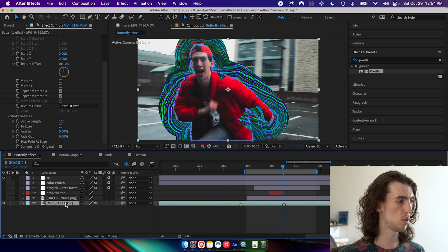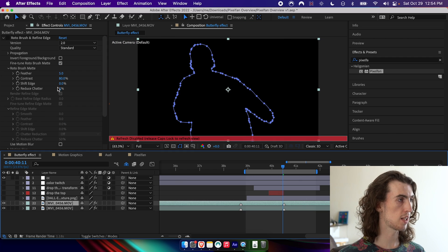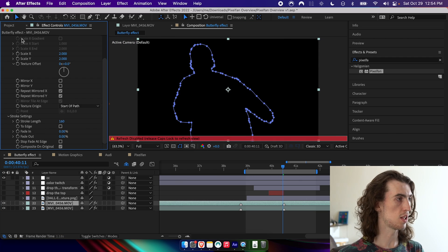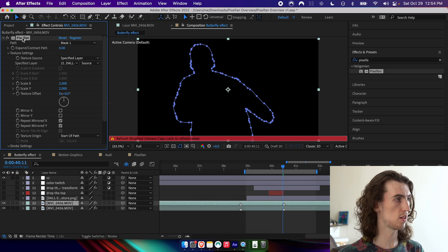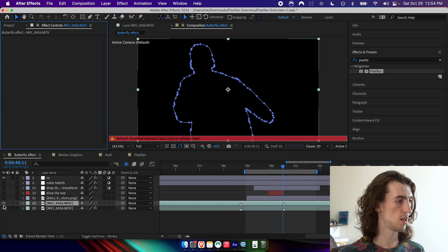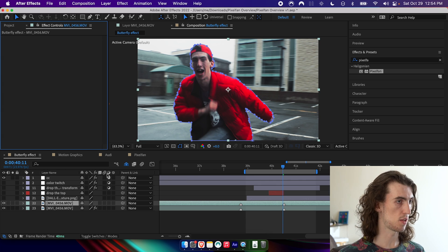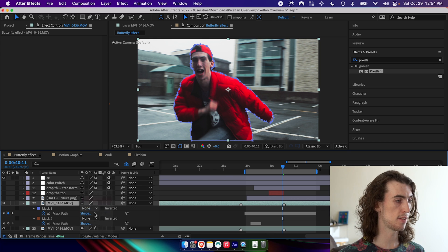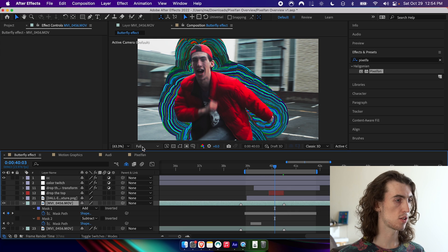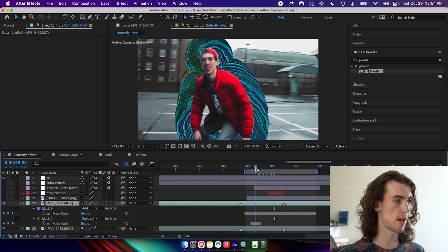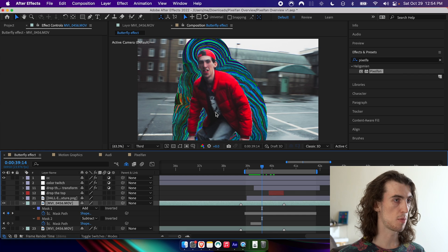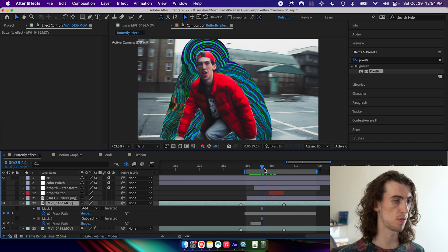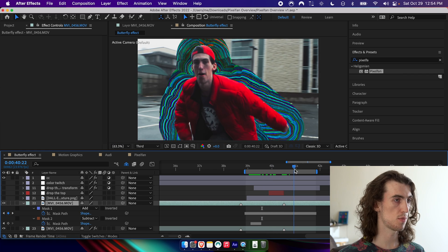I'm just going to duplicate the layer, delete pixel fan. And then on the top layer, I'm going to set that mask to add. And now you can see that I'm on top of the texture.